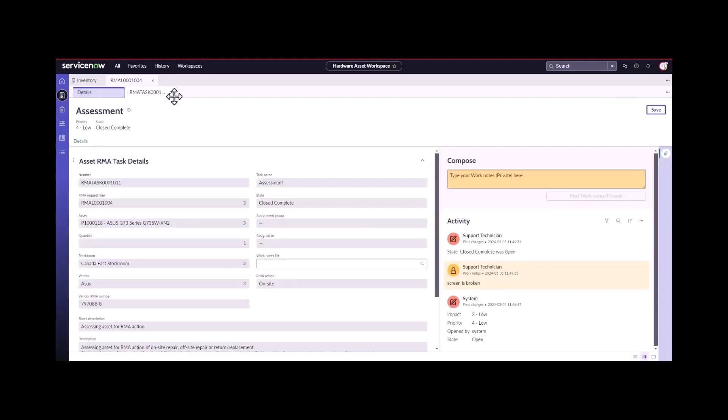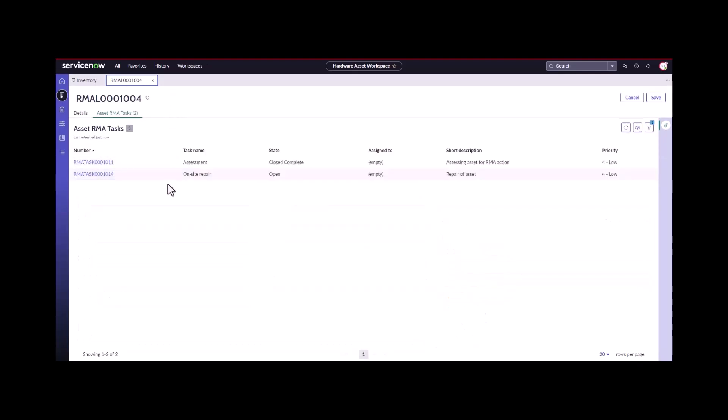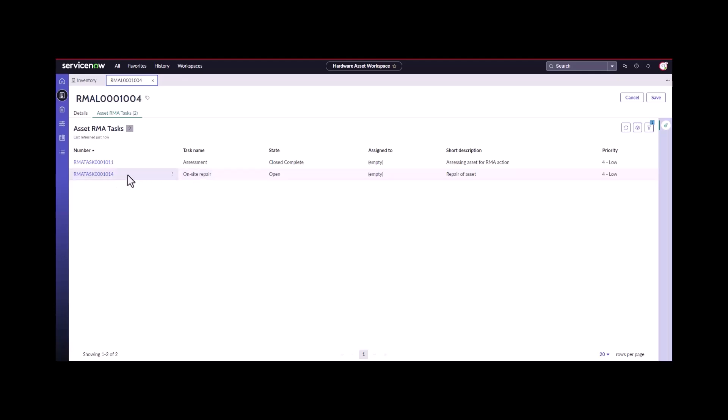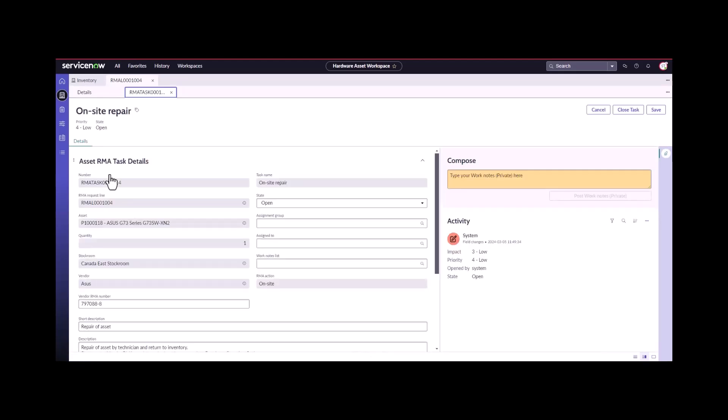I can come back over to this particular RMA line number. I can see that the next task is for on site repair. The technician will wait and schedule time. The ASIS repair technician will show up and they will do the work on the asset.